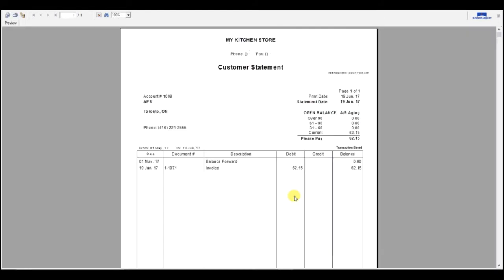It will show the outstanding amount that needs to be paid under Open Balance. For example, here it says Please Pay 62.15. It also shows the invoice number here.